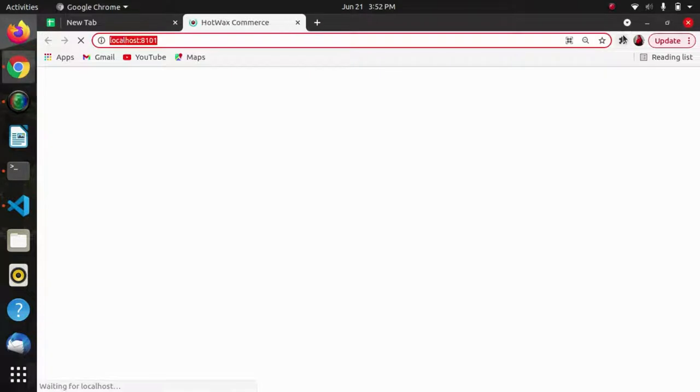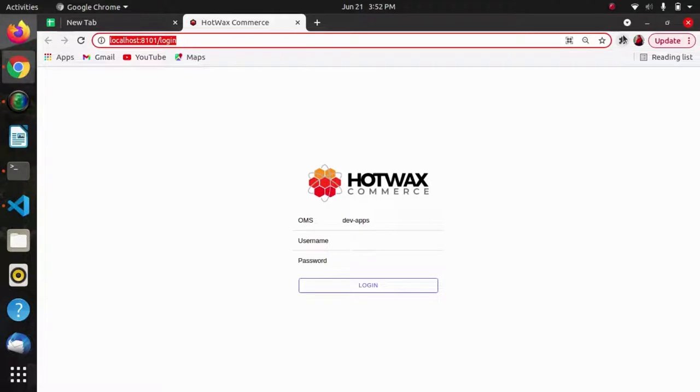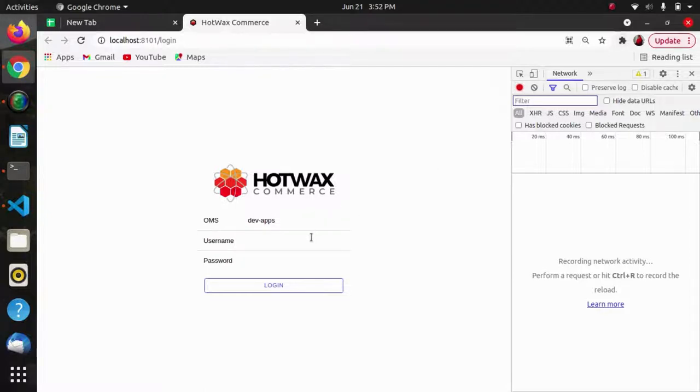As we run the app, we can see the login screen where we will enter the credentials to login. To see the API, I will open the network panel and enter the credentials—the username and password—to open the app.